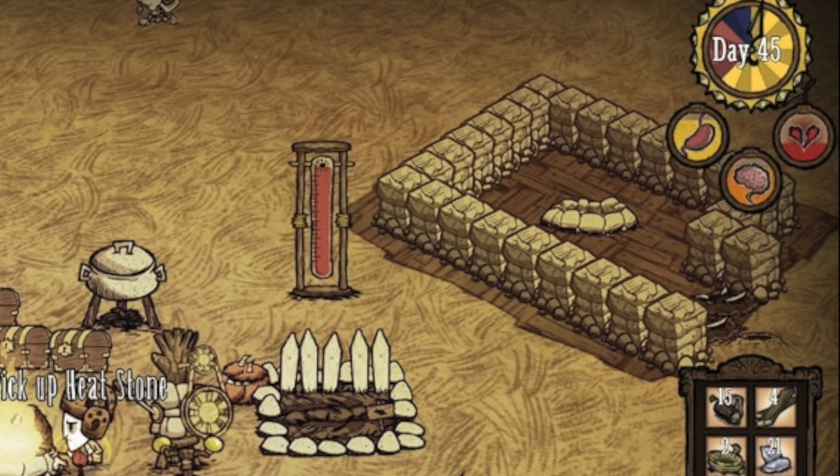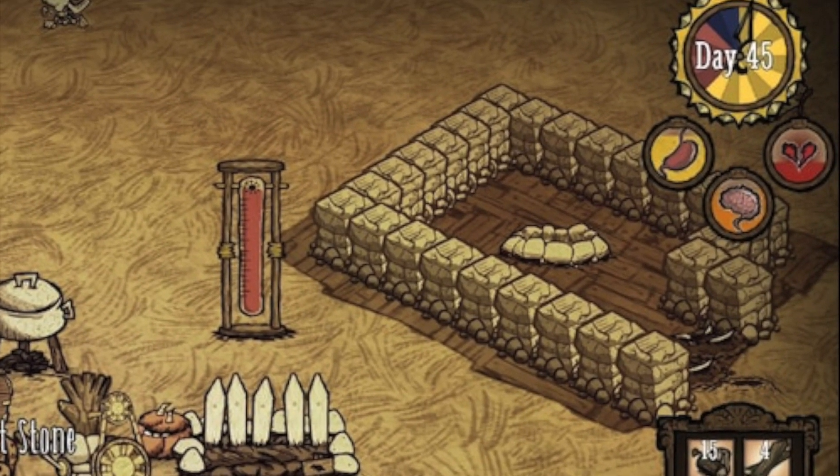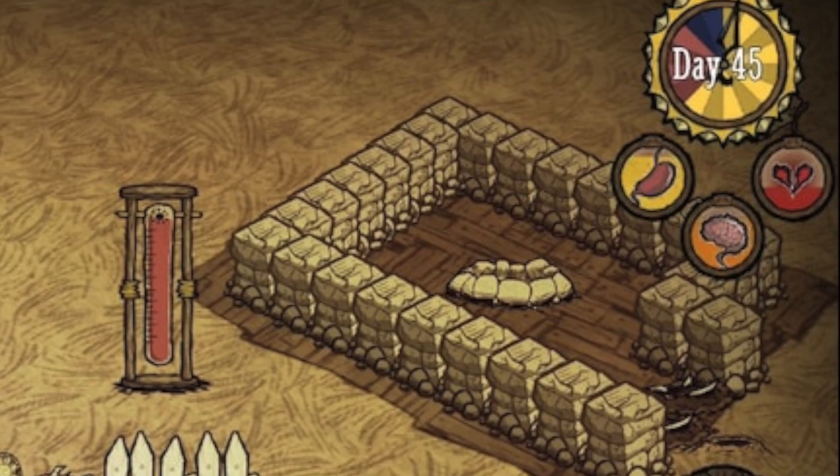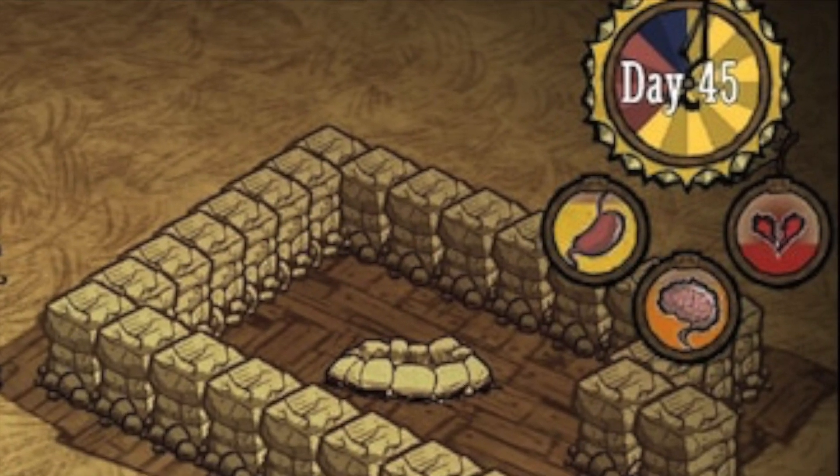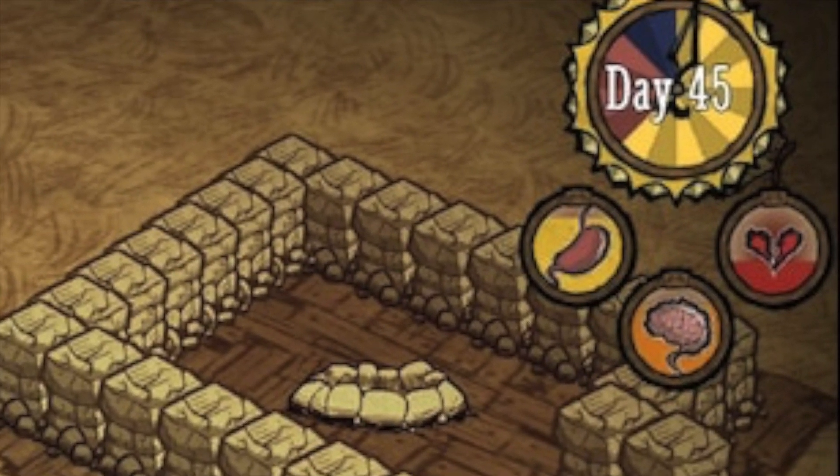Those are the little UI elements in the corner of the game that show you your hunger, sanity and health levels.